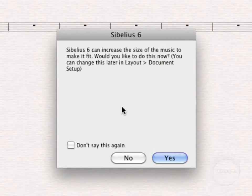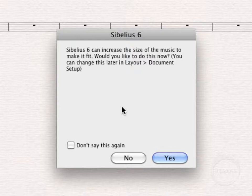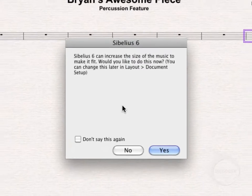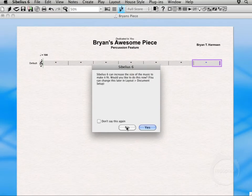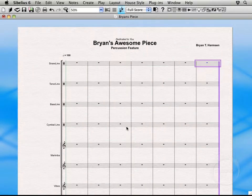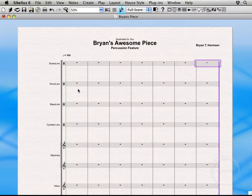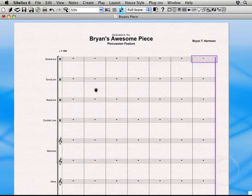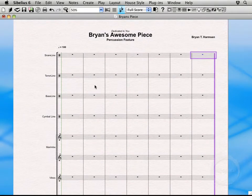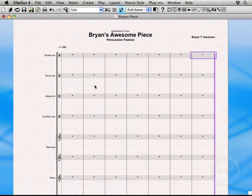Now this is asking if you want essentially the size of the score to change based on the instruments that we have in there. I don't want that. I'm just going to go ahead and click No. There we go. OK. So you'll notice the margin change. And that just did that to compensate for the document size we're working with here.